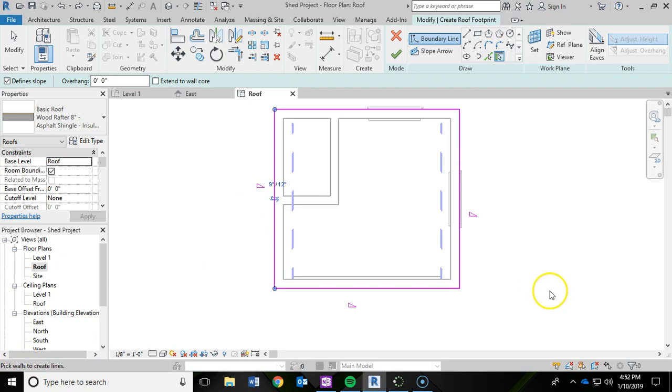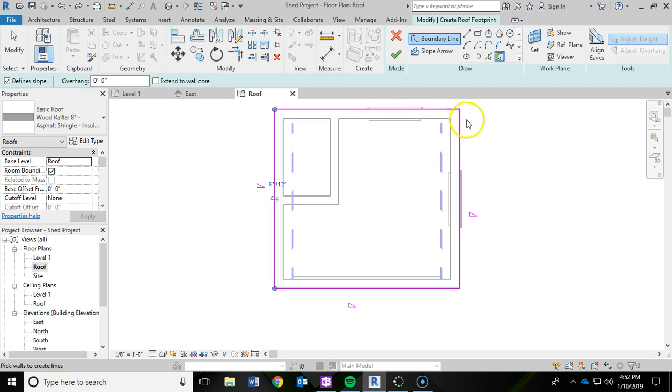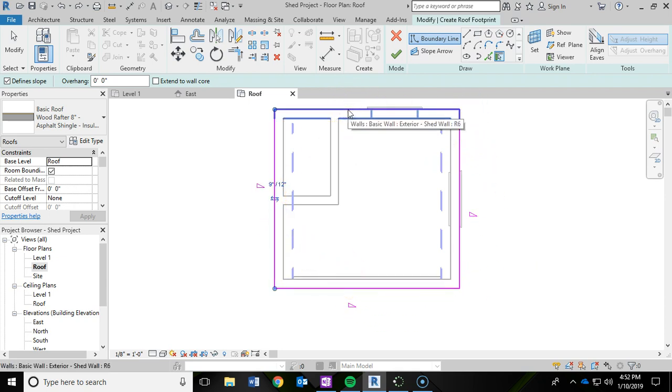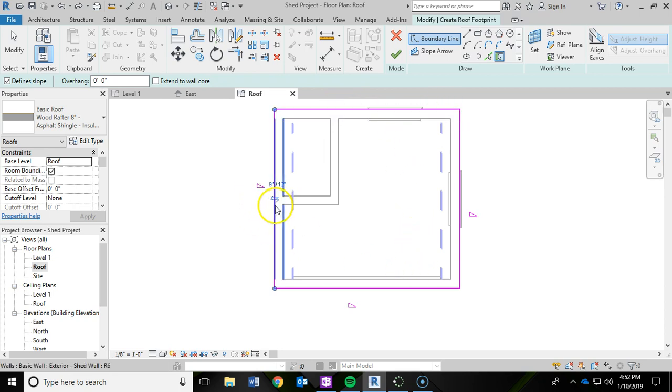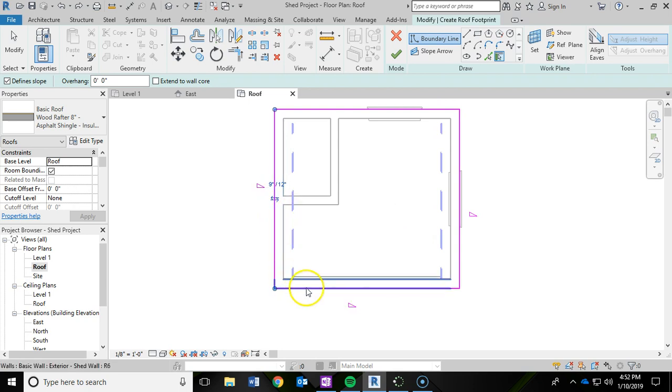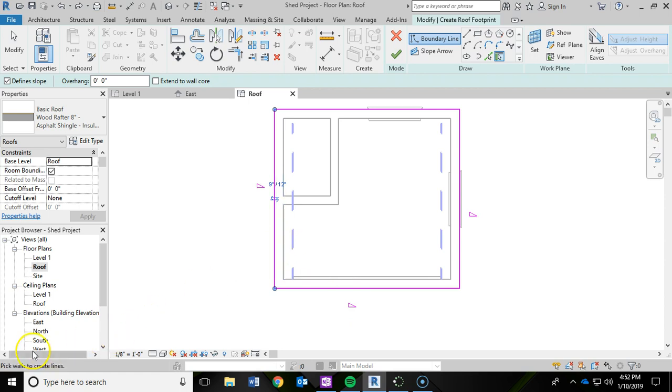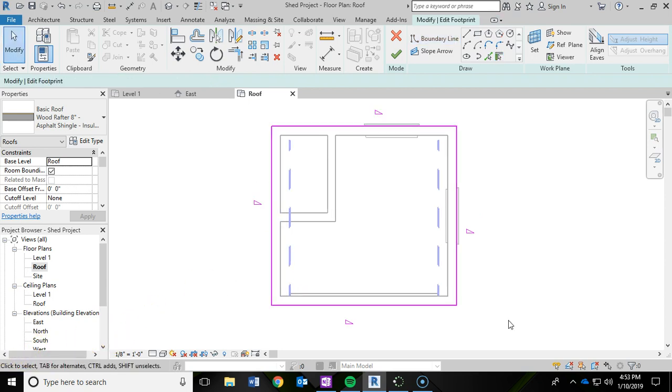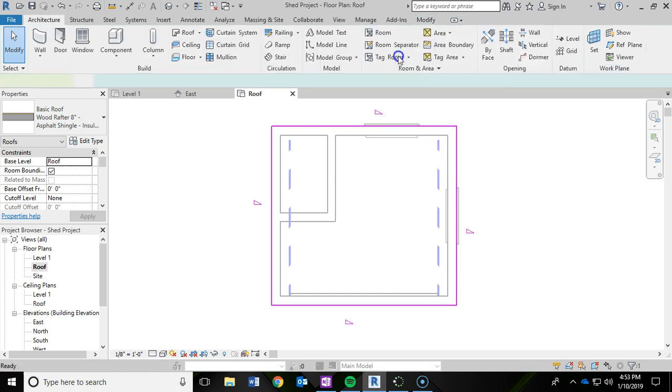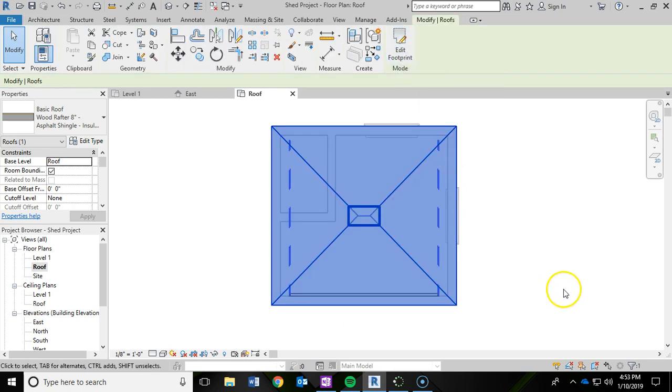And next, we're going to add in a six inch overhang of the roof on all four sides of the shed. So to do that, I'm going to left click on this pink line. Actually, we're going to do that in a second. For right now, go ahead and just click the check mark. That is going to add in our roof. So now you're starting to see the roof.